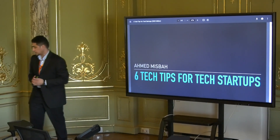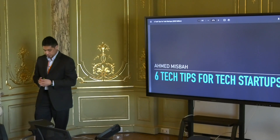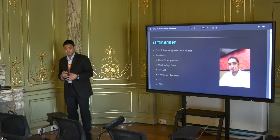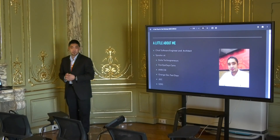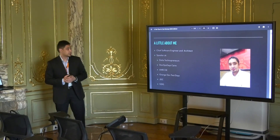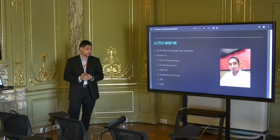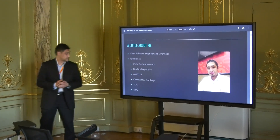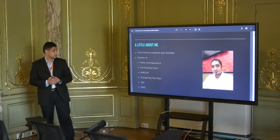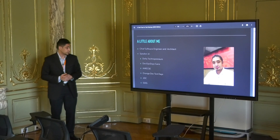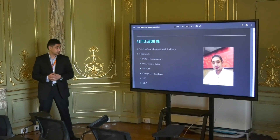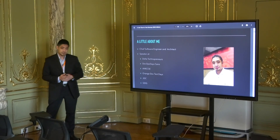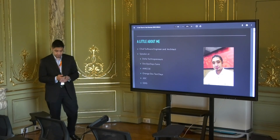Today I'll be presenting six technical tips for tech startups. I'll start by introducing myself. My name is Ahmad Musbah. I'm a chief software engineer and architect. I'm a speaker at multiple places and events, including Delta Technopreneurs, DevOps Days Cairo, this conference, Orange Dev Test Days, GDC and GDG.